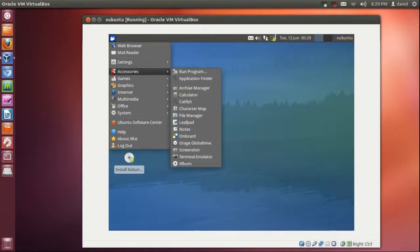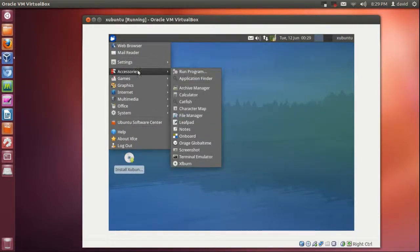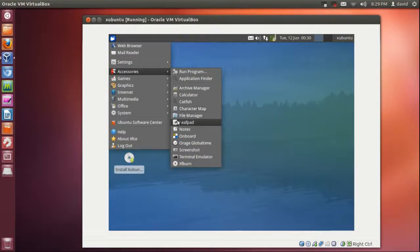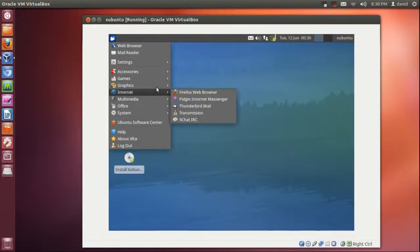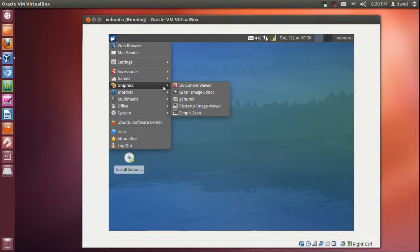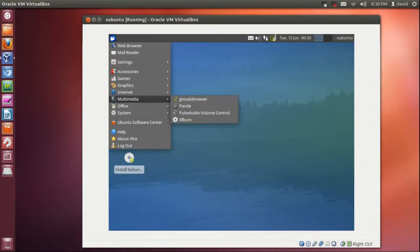Also, this comes with a good amount of things. I mean you get your file manager, Catfish, Leafpad, lightweight editor, you get a few games like Mines. Graphics, you get GIMP on the go. Internet, you get Firefox, Pidgin and Thunderbird, Transmission, basic things.